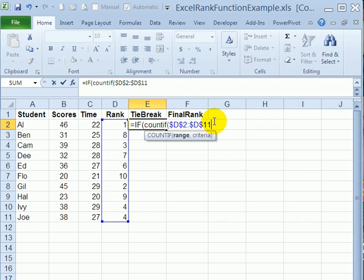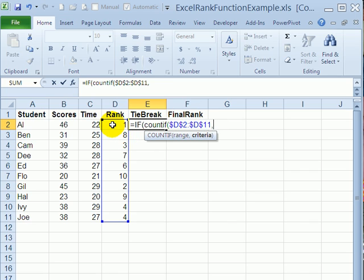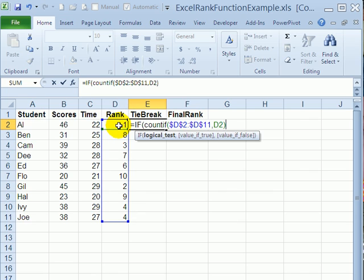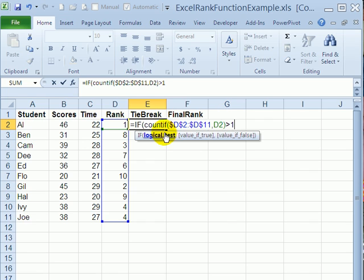I'll type a comma and the criteria I want it to check is which rank. So I'll check the rank in the current row and close that bracket. So if the count of this rank, then I'll do a greater than symbol and one. So if the count is greater than one for this rank,